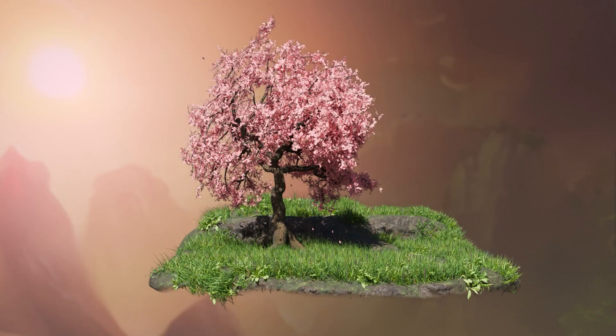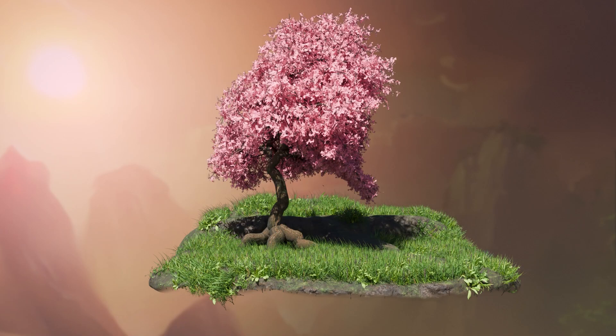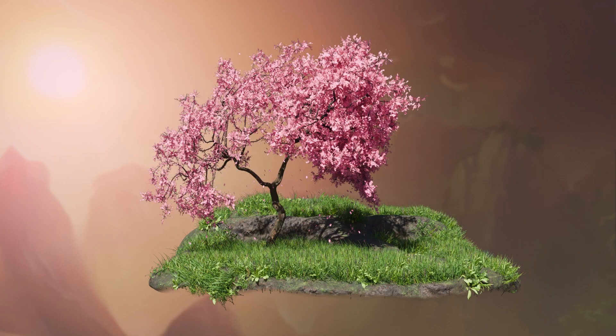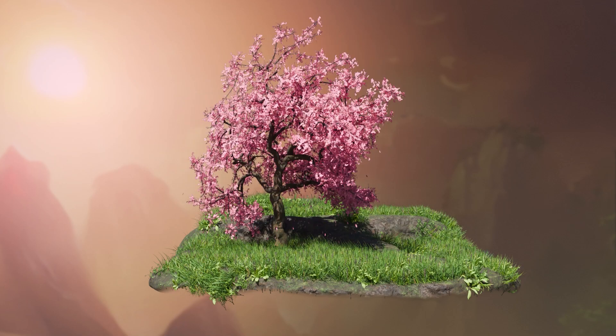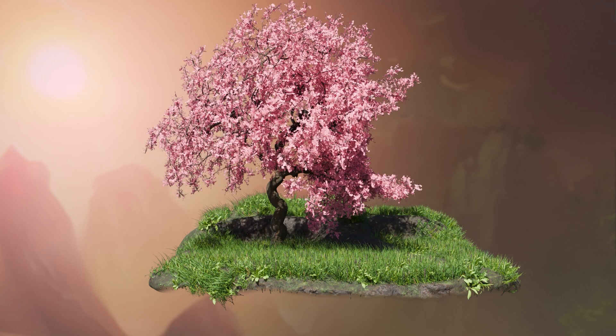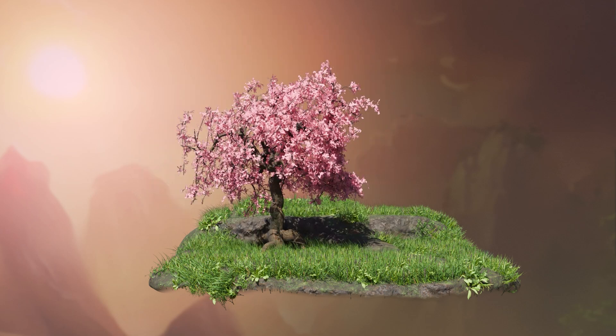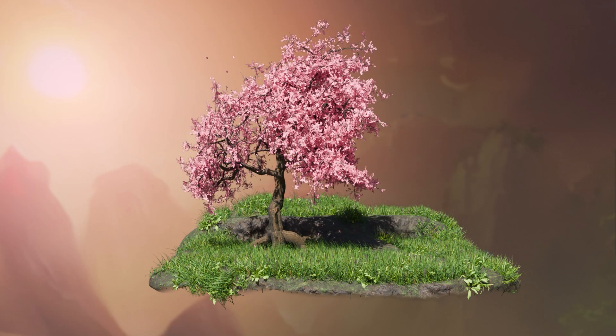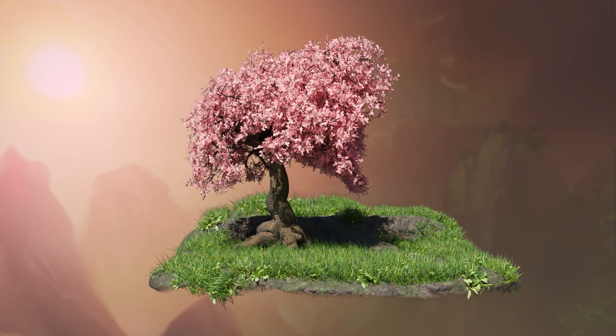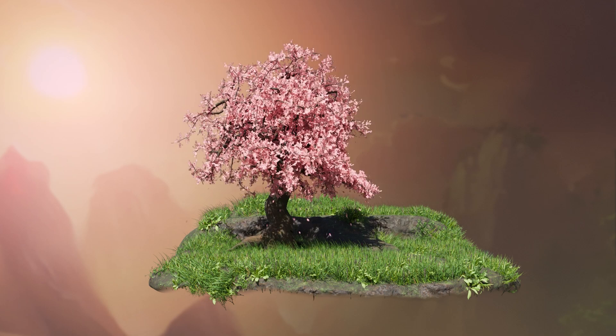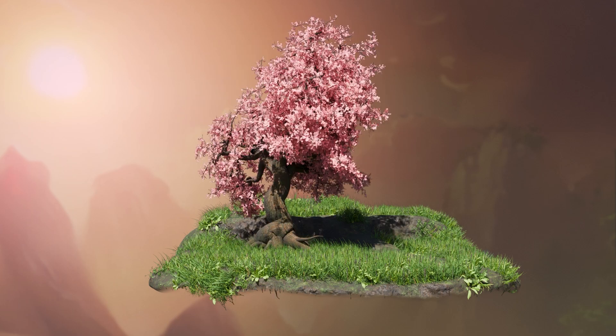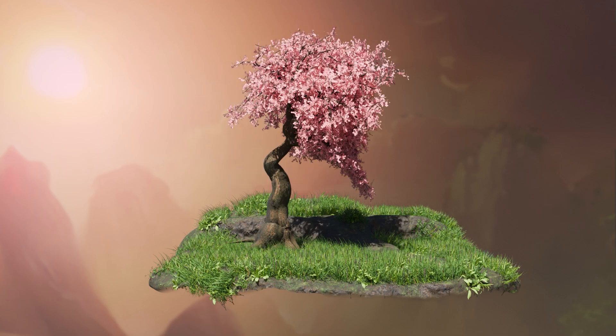Welcome to 3D Trees with Blender Geometry Nodes. In this course, we will explore the powerful procedural workflow of Blender's geometry nodes to create fully customizable and realistic trees.